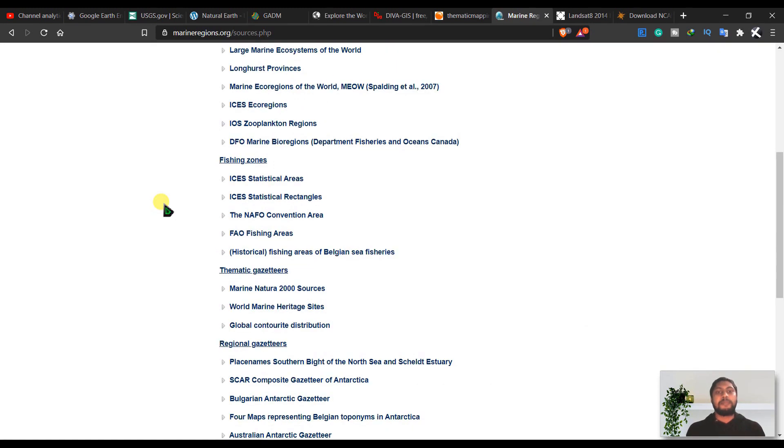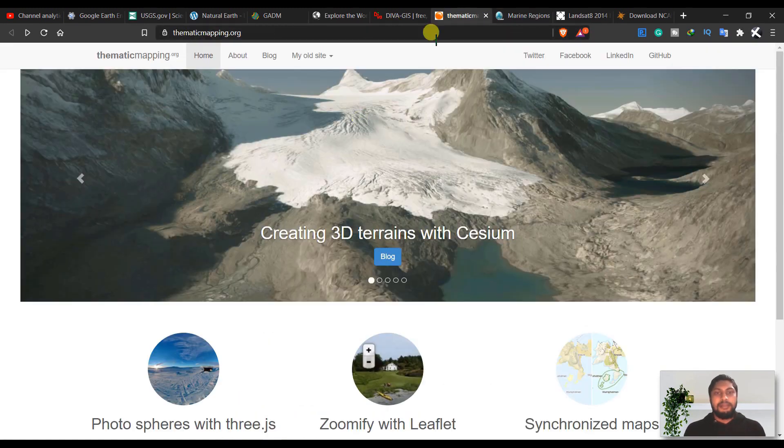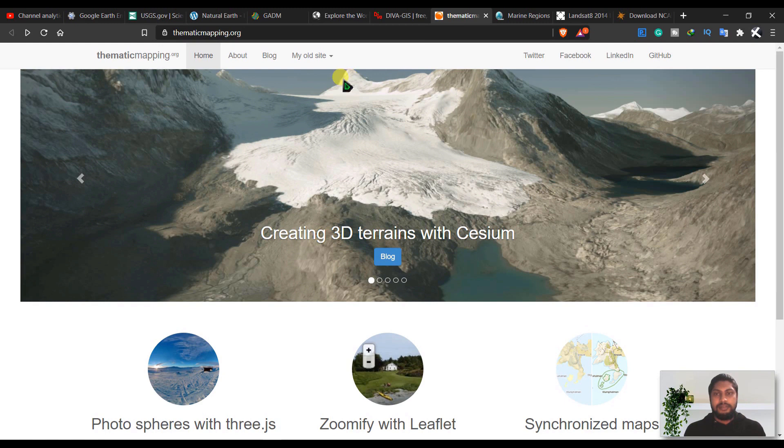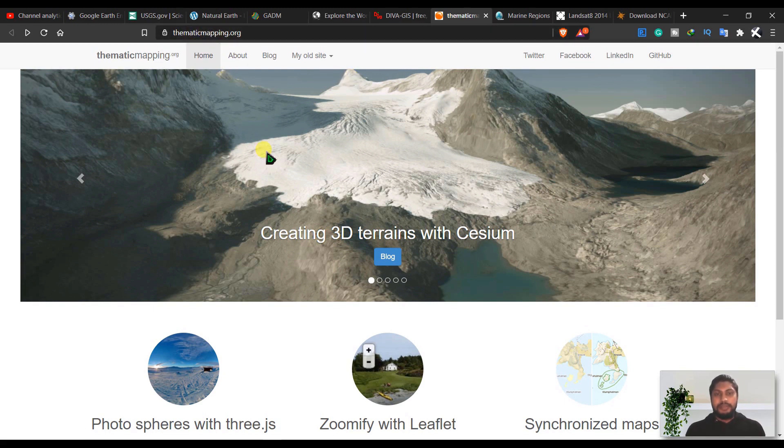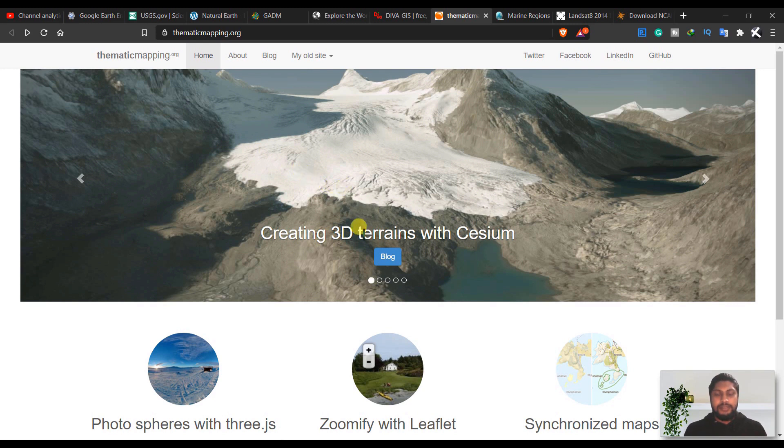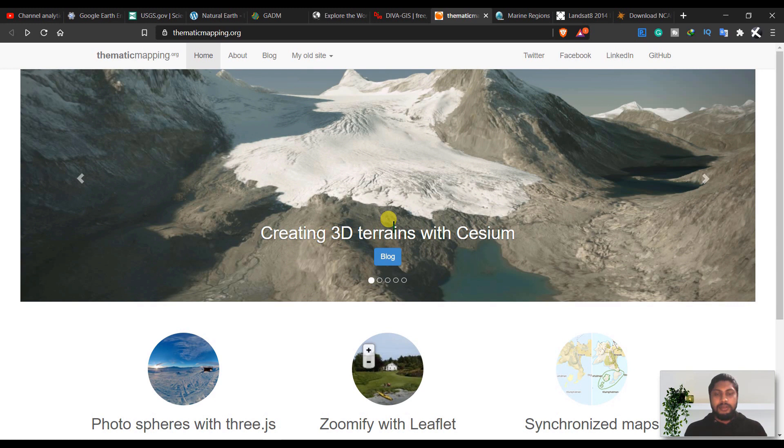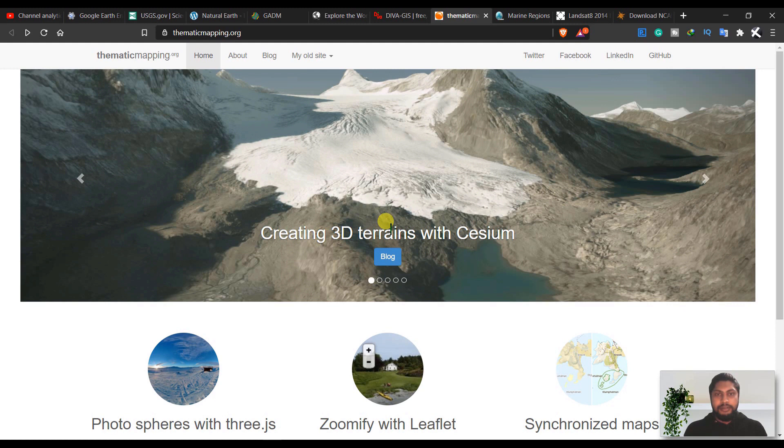In the next site, it is thematicmapping.org. The best part of this site is you can see some blogs from these users. From here you will find some blogs that will help you to guide how you can download data from here.